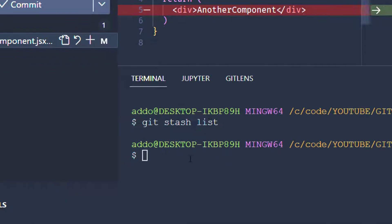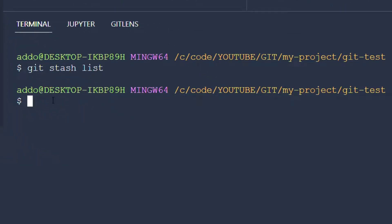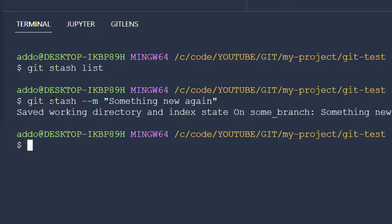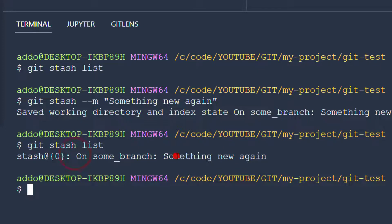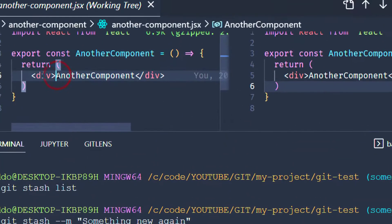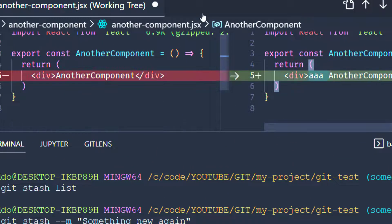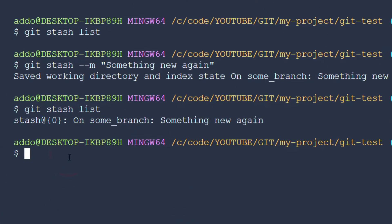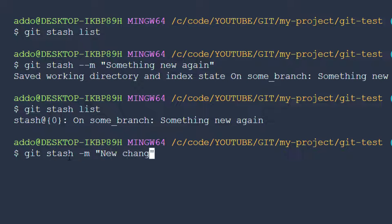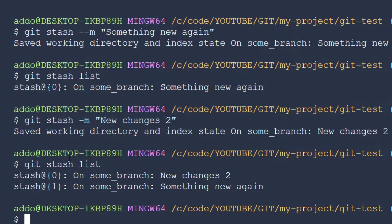Another thing we can do: I would like to stash this without committing again. We can add git stash with a message — 'this is something new again'. We have saved those changes. If we do the stash list again, we can see 'something new again' is there. Then we add another change and stash again with the message 'new changes'. Now in git stash list we have two indexes.